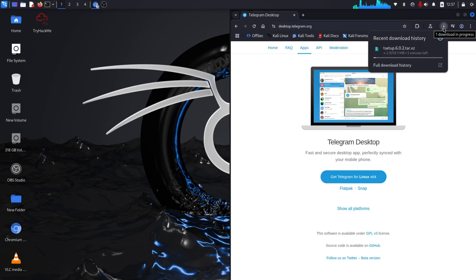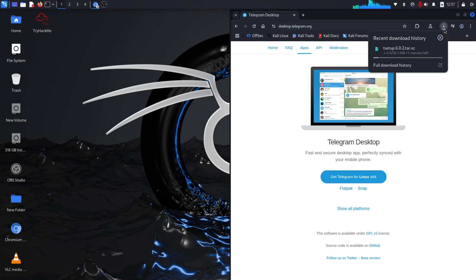Just let it download here. So it's downloaded now. Now we have to open our terminal.